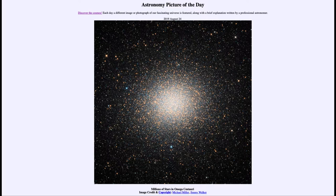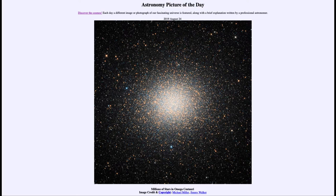Clusters like Omega Centauri that we see in our image for today are very important for understanding not only the universe but our galaxy as well. That was our picture of the day for August the 24th of 2019, titled Millions of Stars in Omega Centauri. We'll be back again tomorrow for the next picture, previewed to be Leaving Earth, so we'll see what that is about tomorrow. Until then, have a great day everyone and I will see you in class.